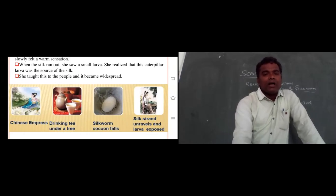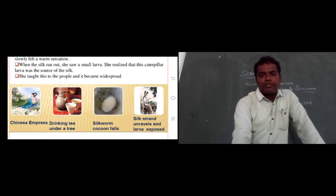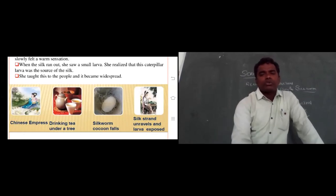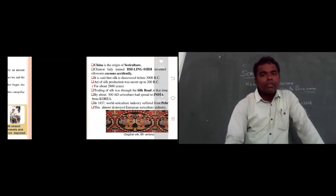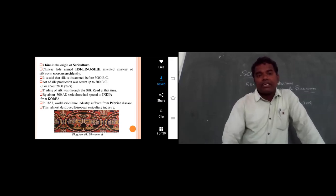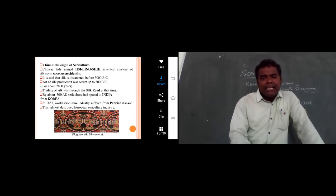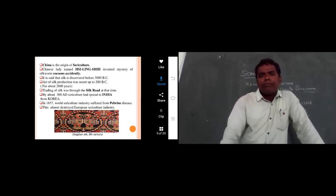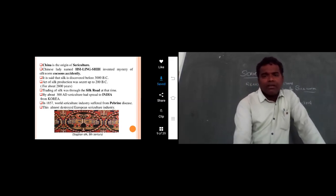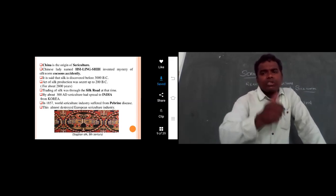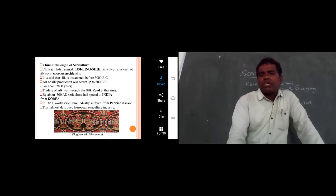The Chinese Empress — the Lady of China — was drinking tea under a mulberry tree when the silkworm cocoon fell into her cup of tea. The silk strand unravelled and the larva was exposed. A Chinese lady named Leizu, also called Xi Lingshi, invented the mystery of silkworm cocoons accidentally.